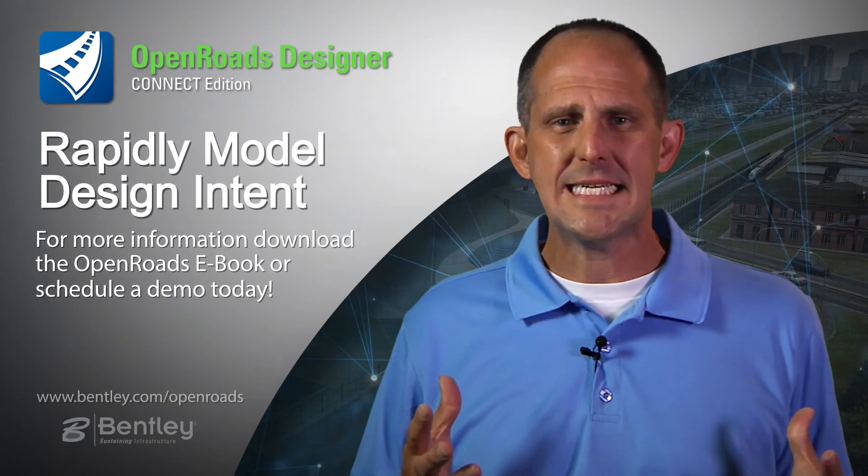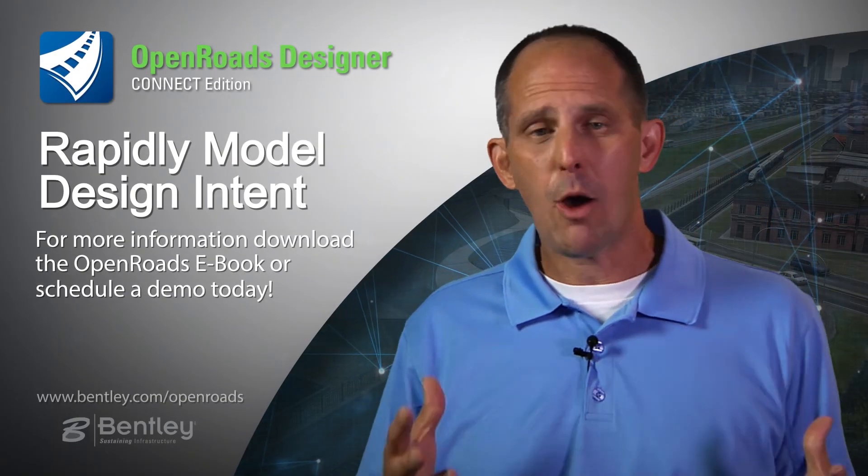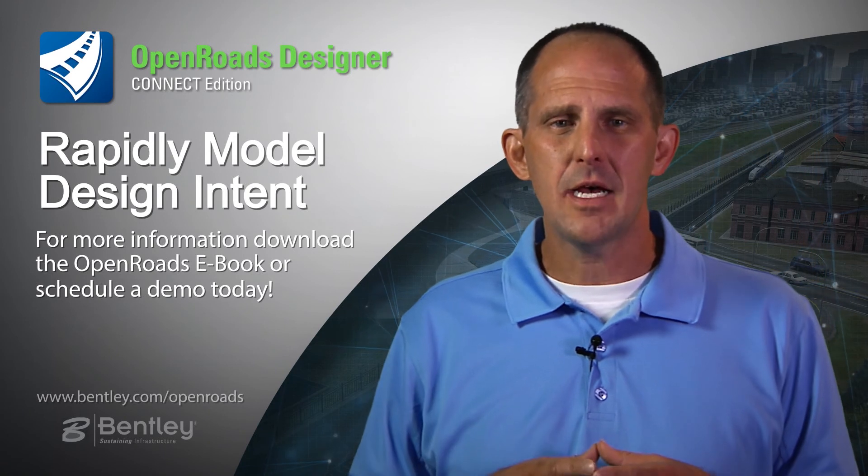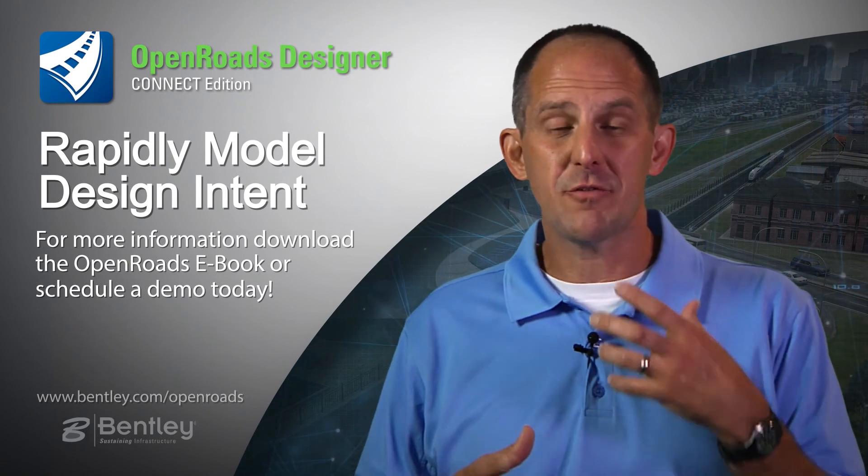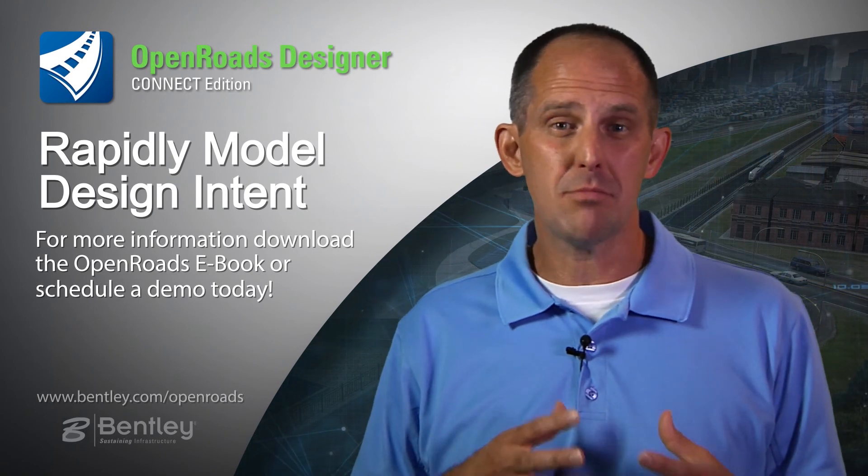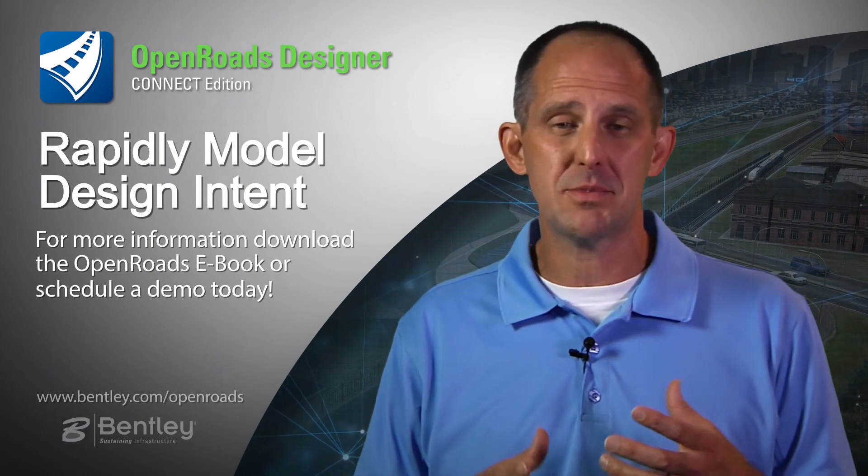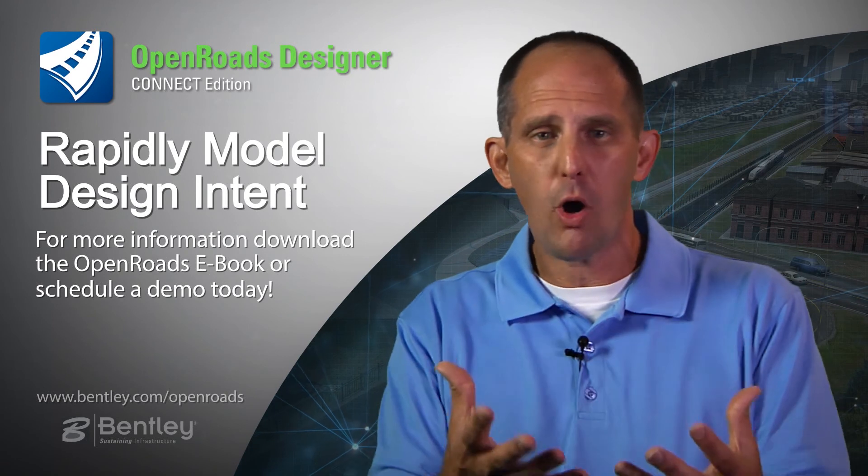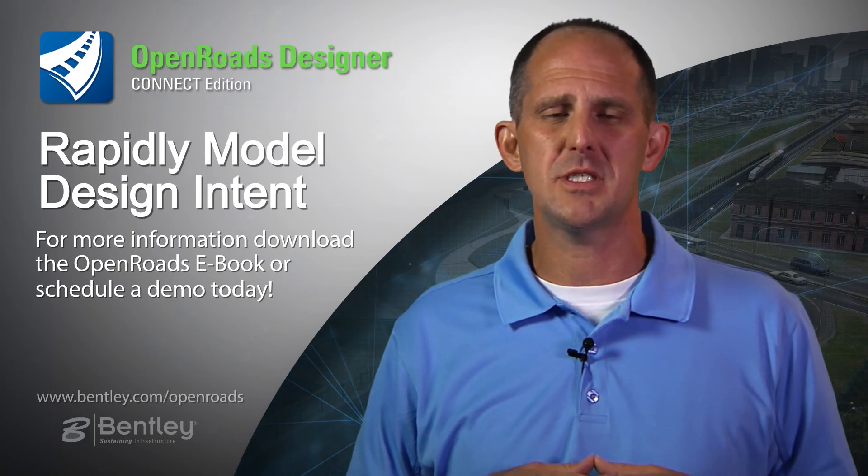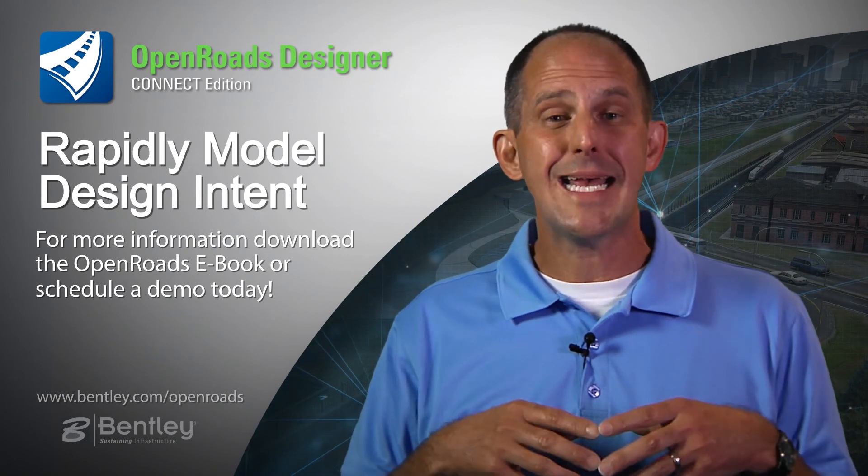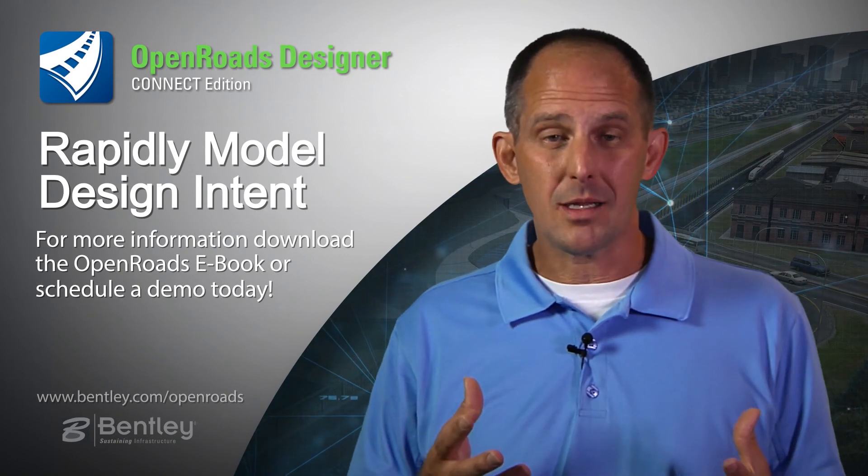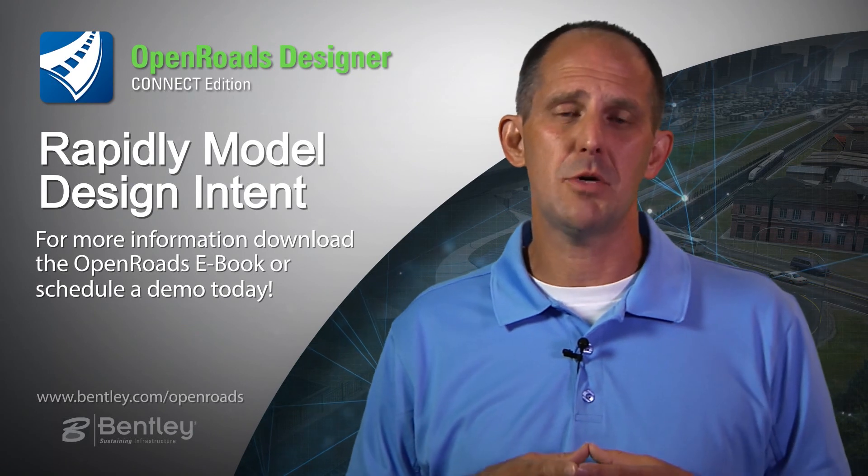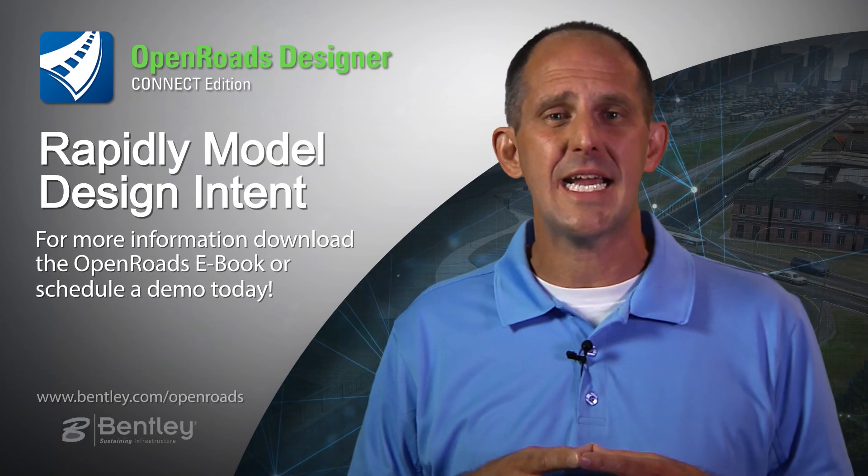I hope you were able to see the power and efficiency that taking advantage of a rules-based modeling system and the relationships that you're able to impart to your designs with OpenRoads Designer makes modeling and making changes to the model much more effective and efficient.